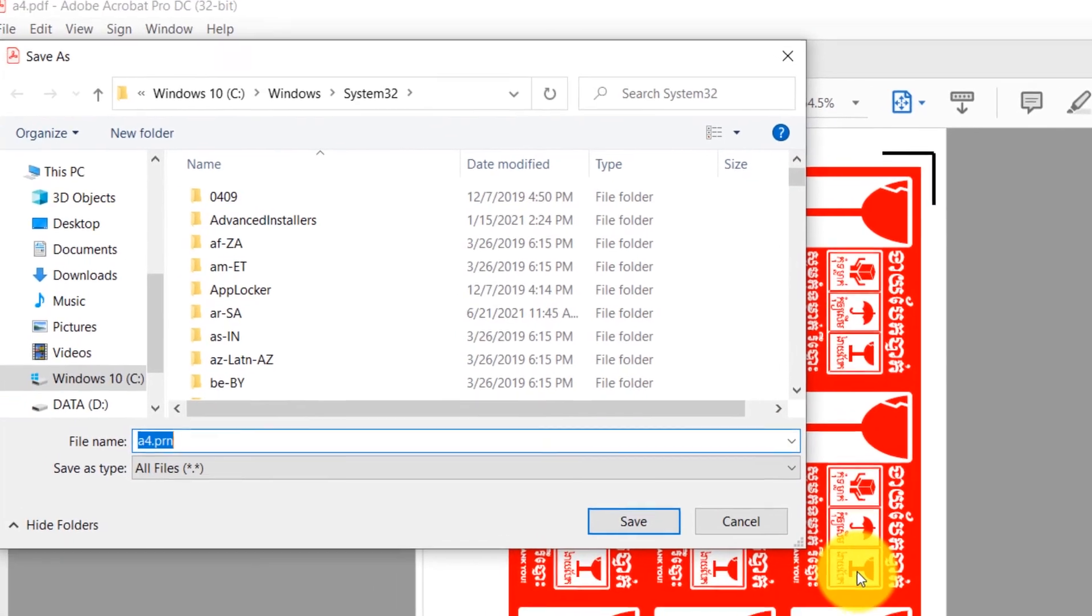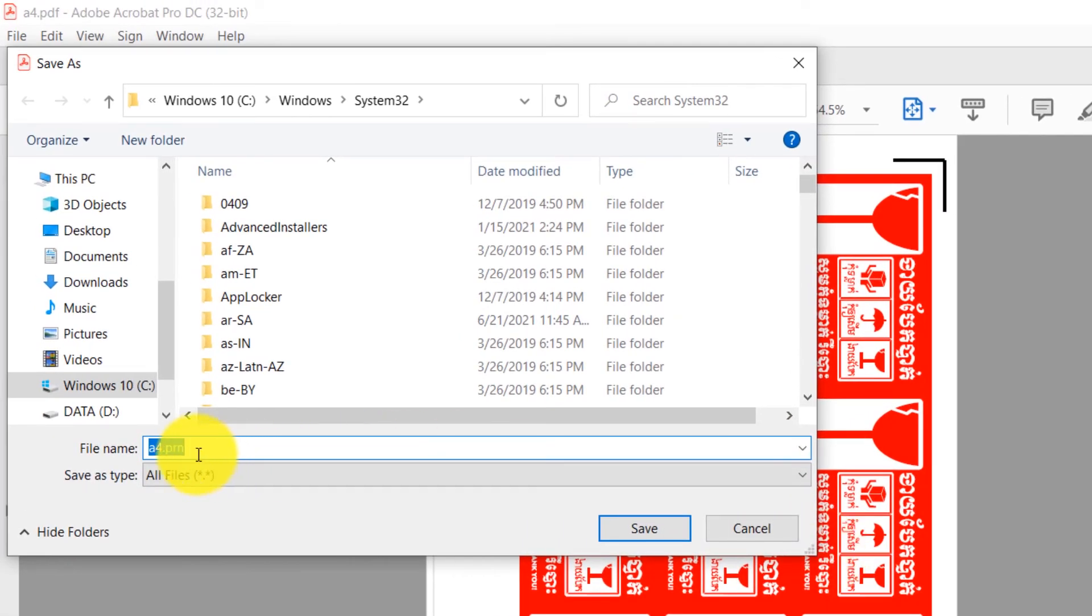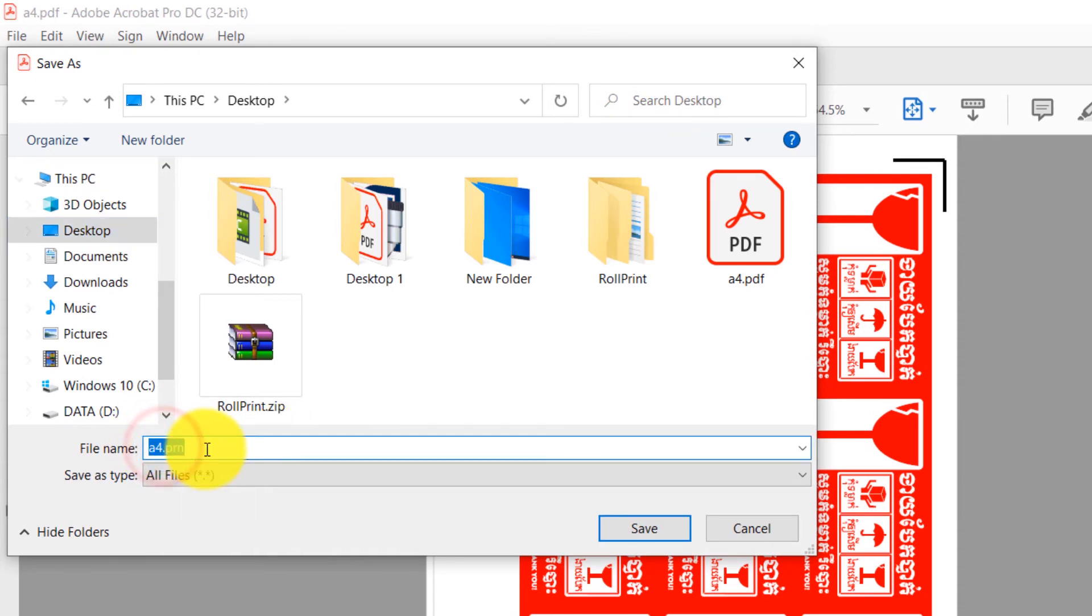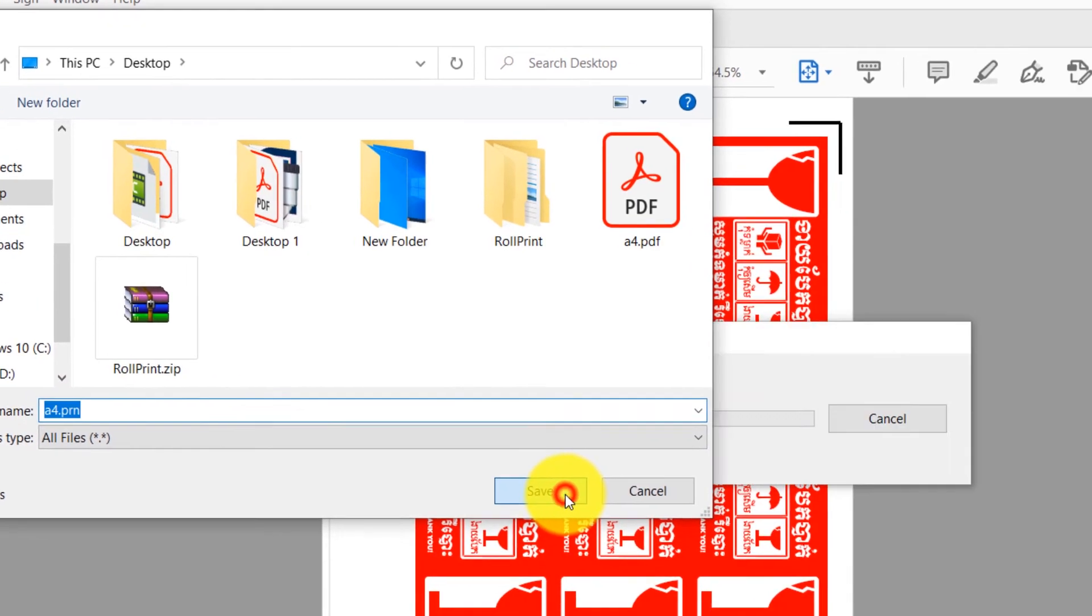Instead of printing, it will ask us to save PRN file. Name the file and save to any location. Do not remove .prn at the end of the file name and click Save.